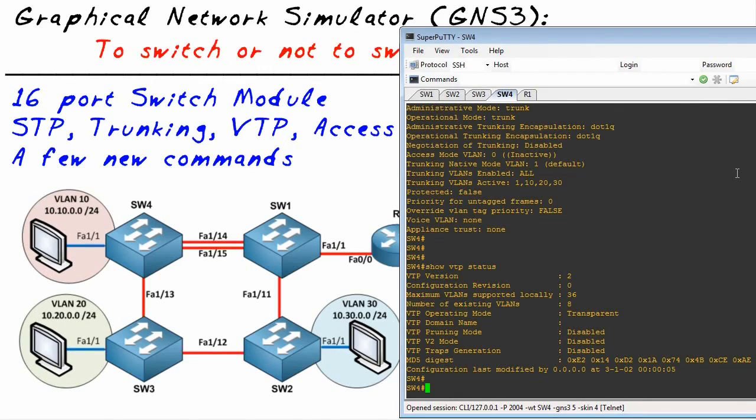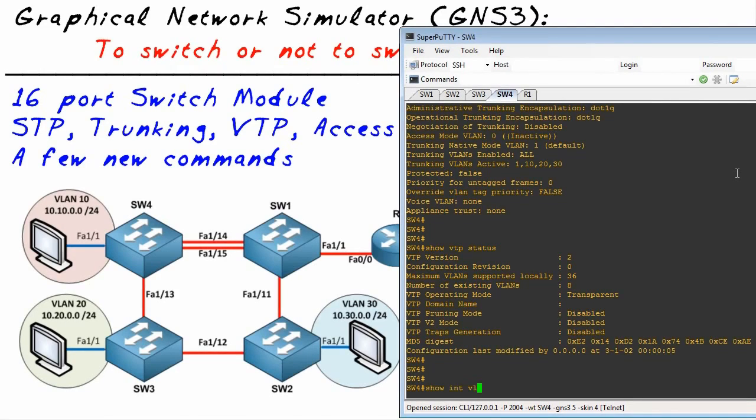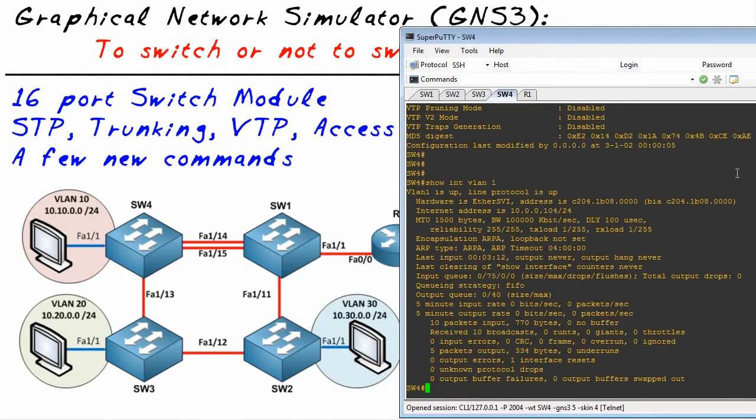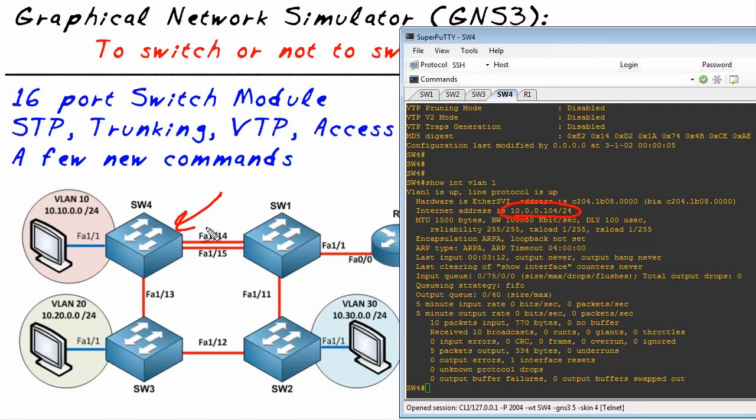If we want to see VLAN information, we can do a show VLAN command, but let's do a show interface VLAN 1. We can have switched virtual interfaces - this is the management interface on this switch. I've assigned it the IP address of 10.0.0.104 and that's on VLAN 1.